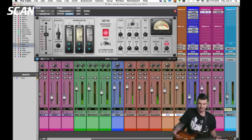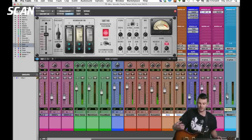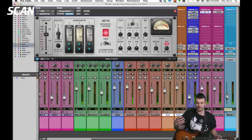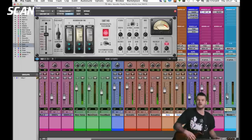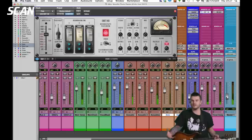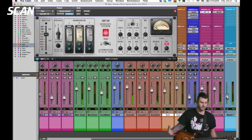That allows me to run a significant amount of plugins. They're available on the front end, but once you've tracked you can open them up in your DAW and use them on the back end.